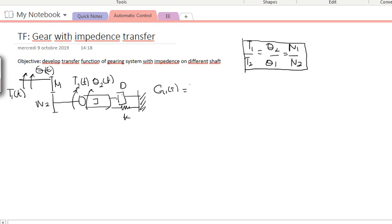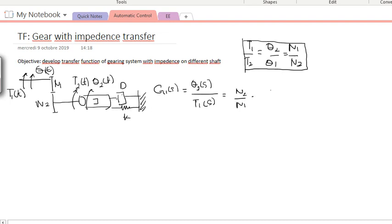Last time, we wrote the transfer function G1(s) to observe θ2(s) — the displacement of the second shaft due to the input torque T1. The transfer function looks like this: it is (N2/N1) multiplied by the usual transfer function of a rotational system, which is 1/(Js² + Ds + K).